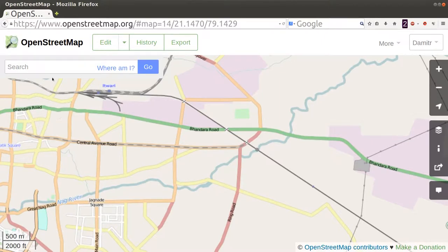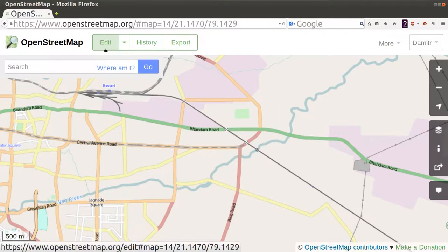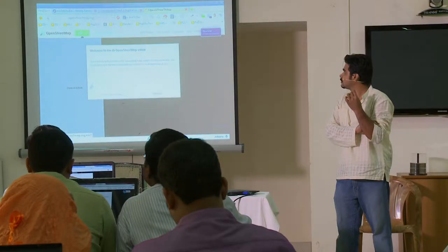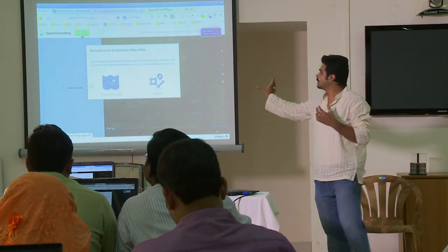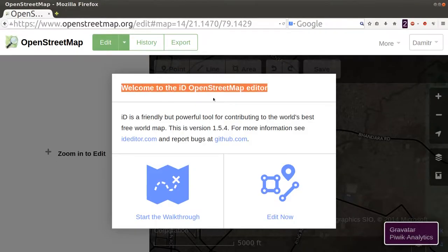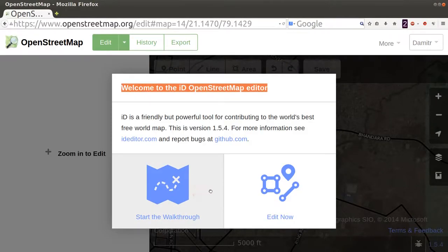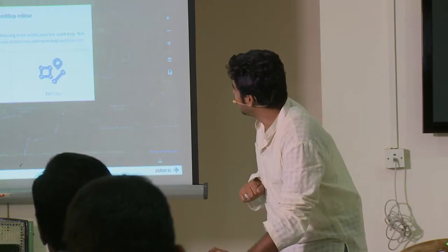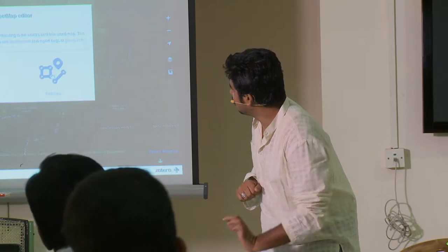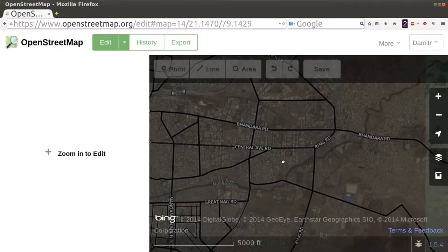Can everybody see an edit button here, just next to the OpenStreetMap? Just click on that and see what happens. So it opens a window like this. It says welcome to the iD OpenStreetMap editor. There are two options: Start the walkthrough — it will tell you how to edit with this particular iD — and another option called Edit Now. Right now we'll start directly with the editing.